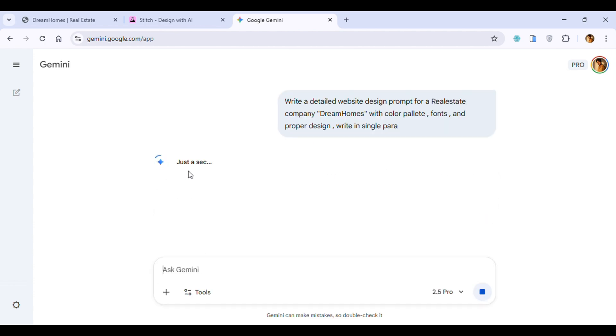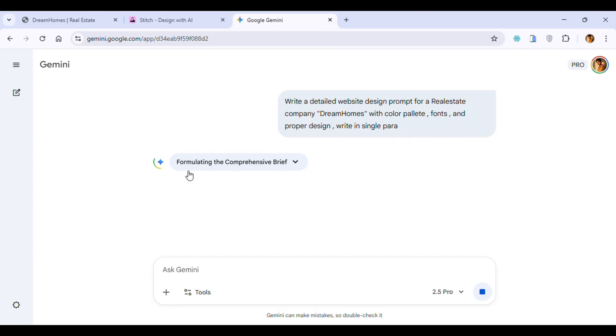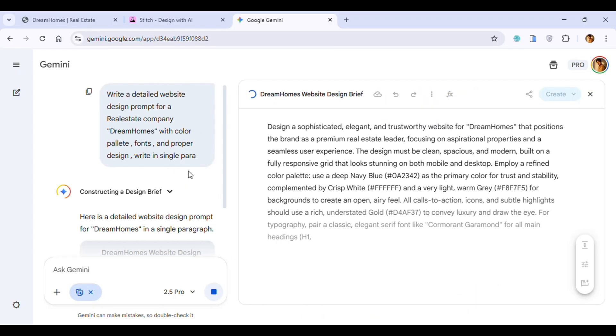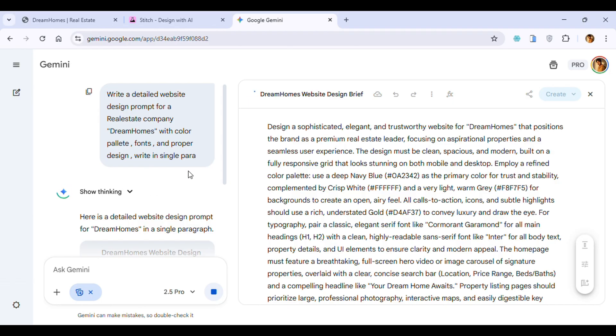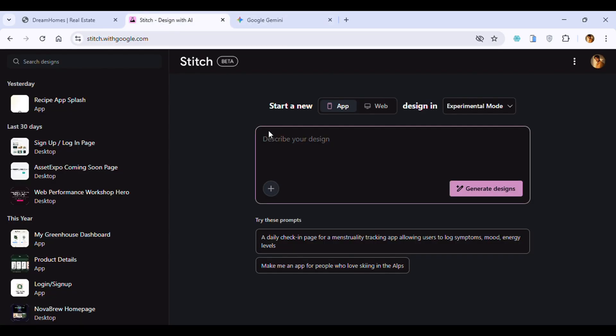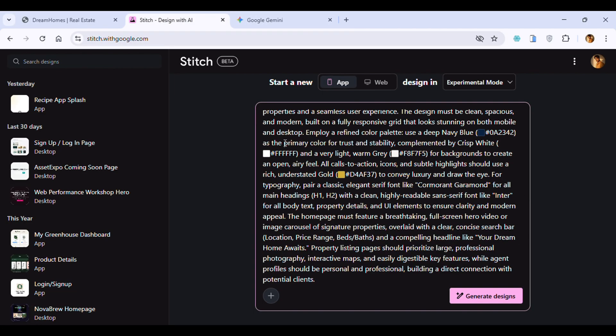Just wait for some seconds. It will generate the design prompt based on your requested prompt. As you can see, it generated the design prompt. Just copy this design prompt and paste it in the prompt section, describe your design, and click on the 'Generate Designs' button.